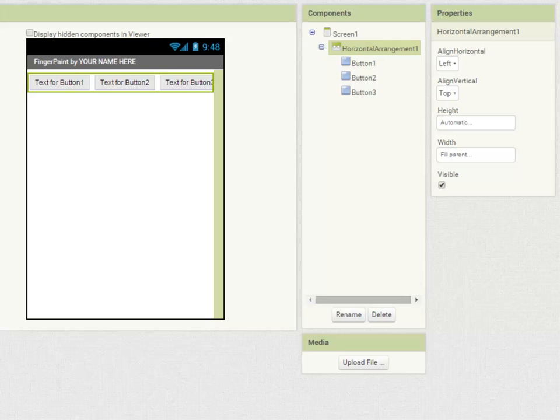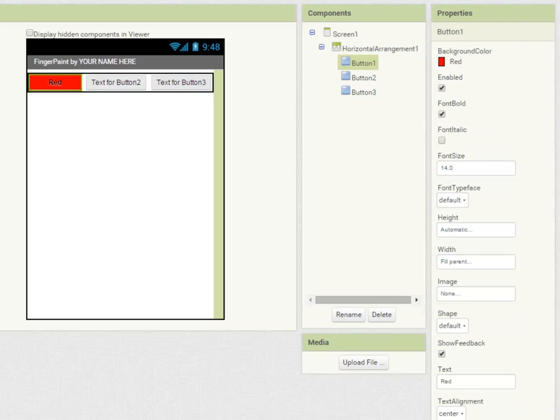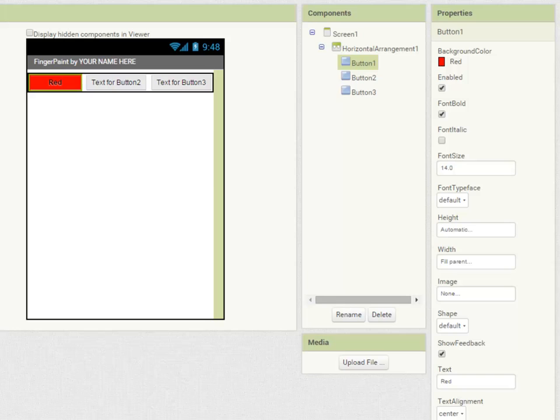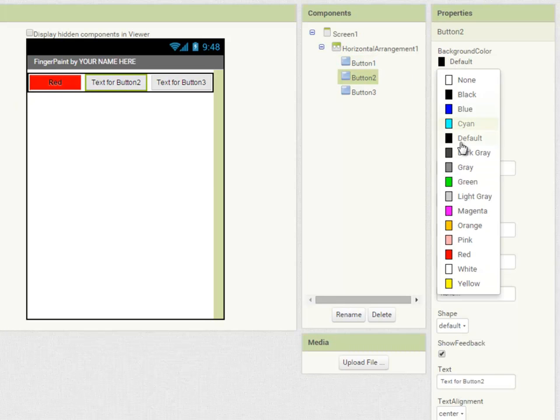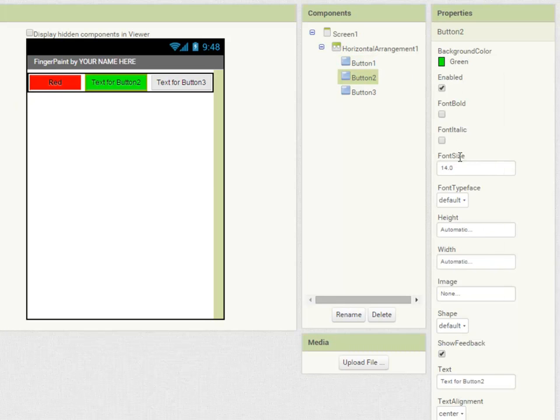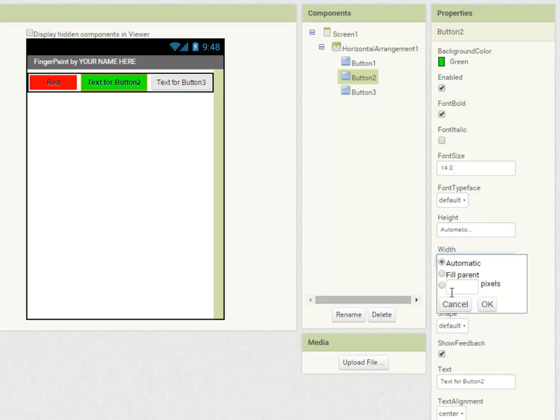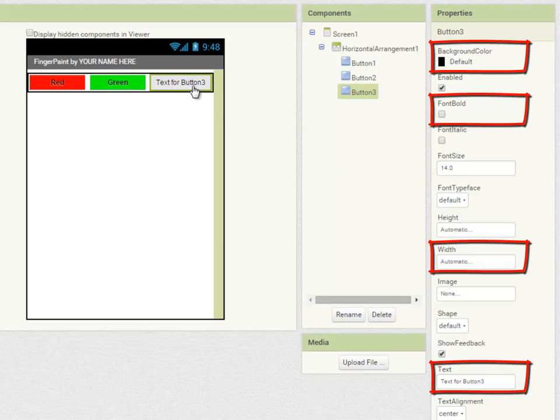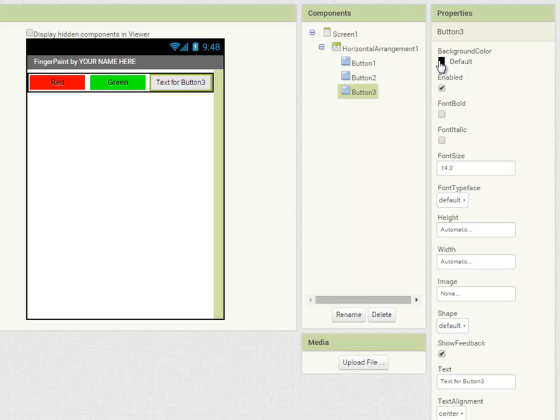I'm now going to set the properties of each of my three buttons for red, green and blue paint. Moving on to green and lastly blue.